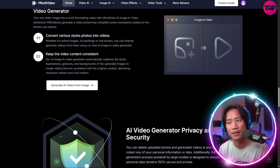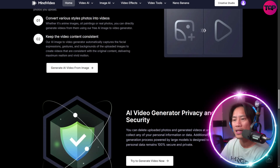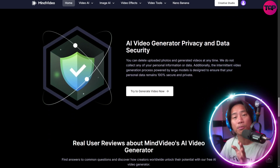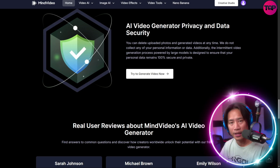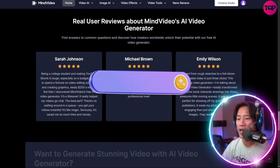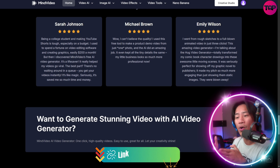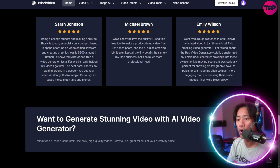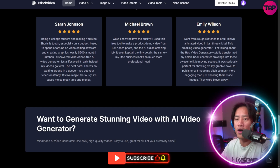One of the most distinctive features of Mind Video is its commitment to free and unlimited access. Users can enjoy unlimited text-to-image generation without restrictions, unlocking creative expression without cost barriers. The Google Nano Banana model in particular is offered for unlimited free use, allowing creators to generate high-quality images endlessly. Head over to their website to do your own research and learn more.